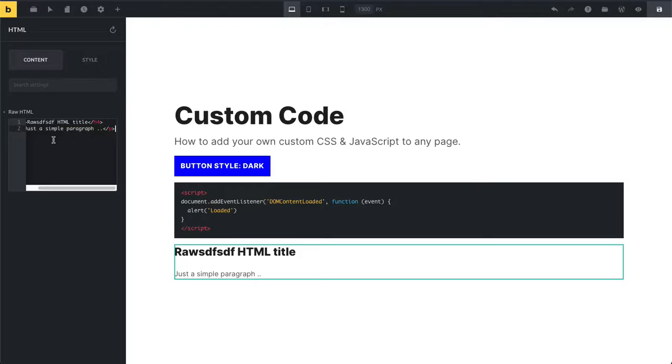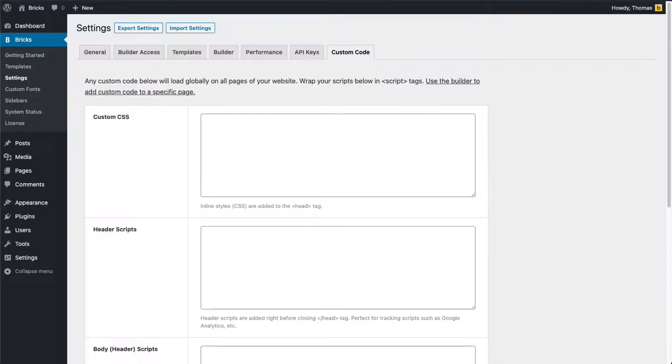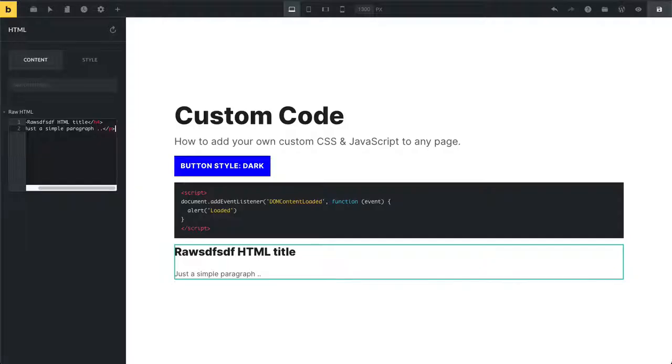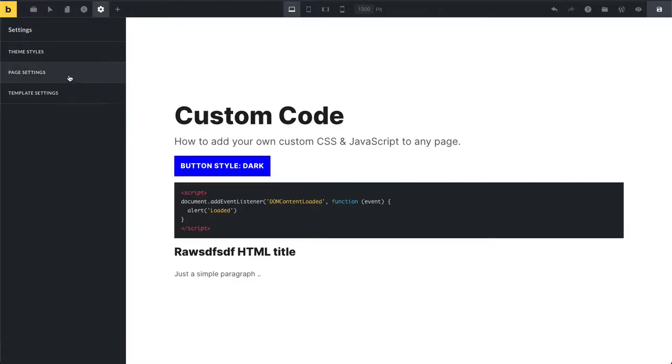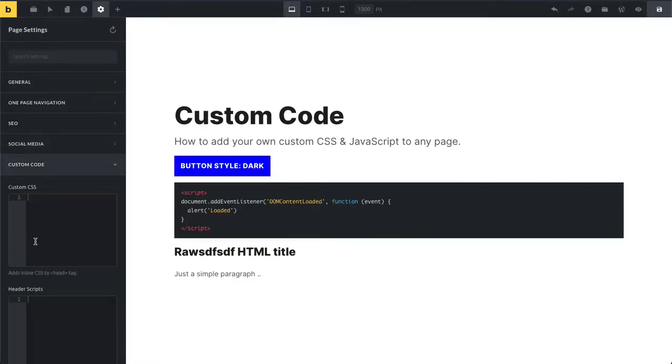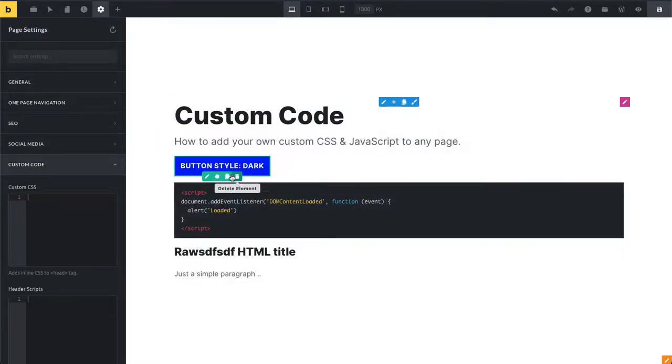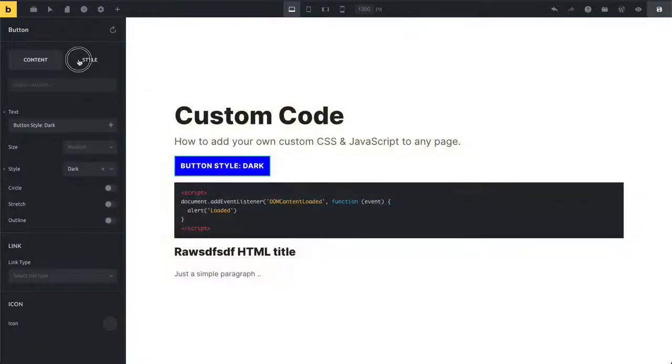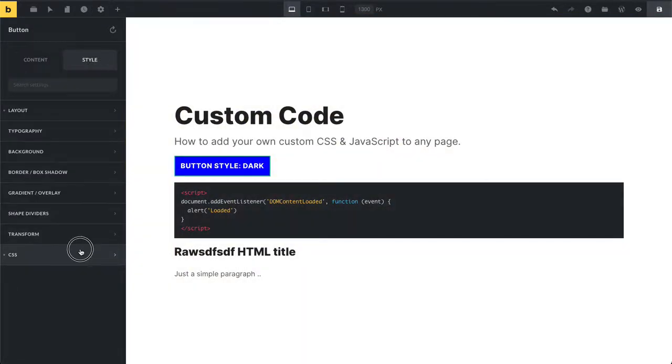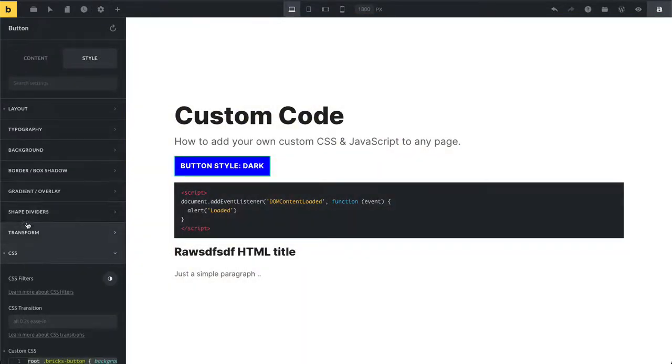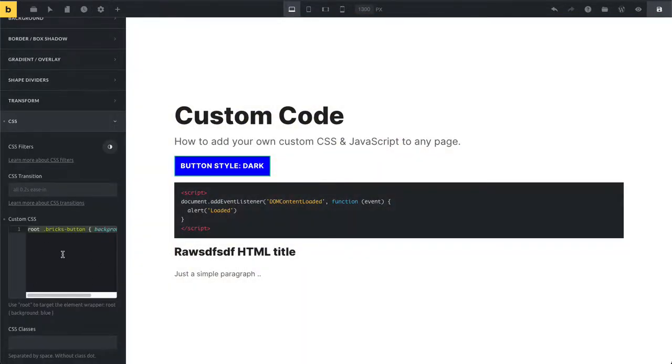That's everything you need to know in terms of how to add custom CSS and JavaScript. To recap: we can do this globally under Bricks Settings Custom Code, we can do this on a page-by-page basis under Page Settings Custom Code, or we can go straight into a specific element under CSS and add our custom CSS there. That's everything for this video.